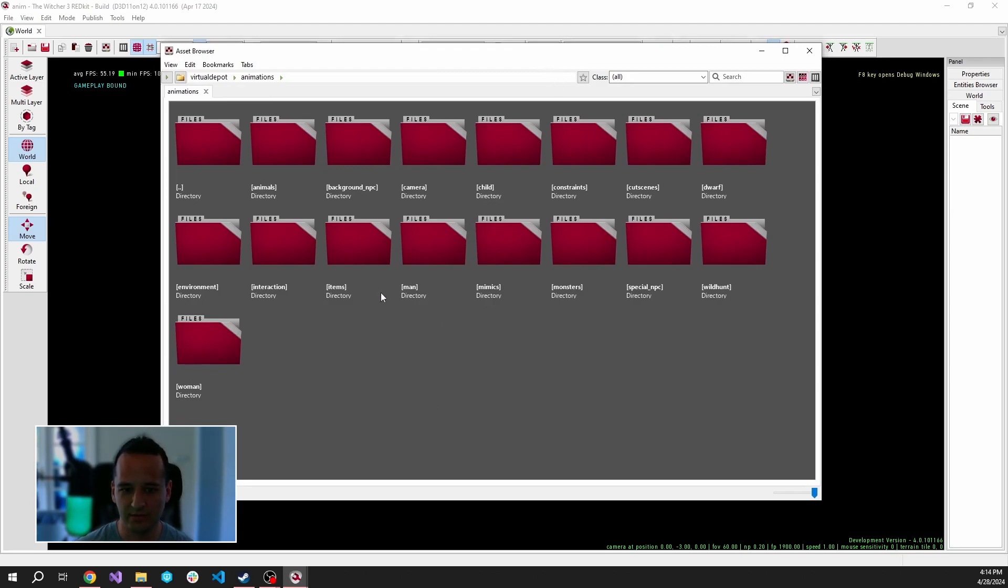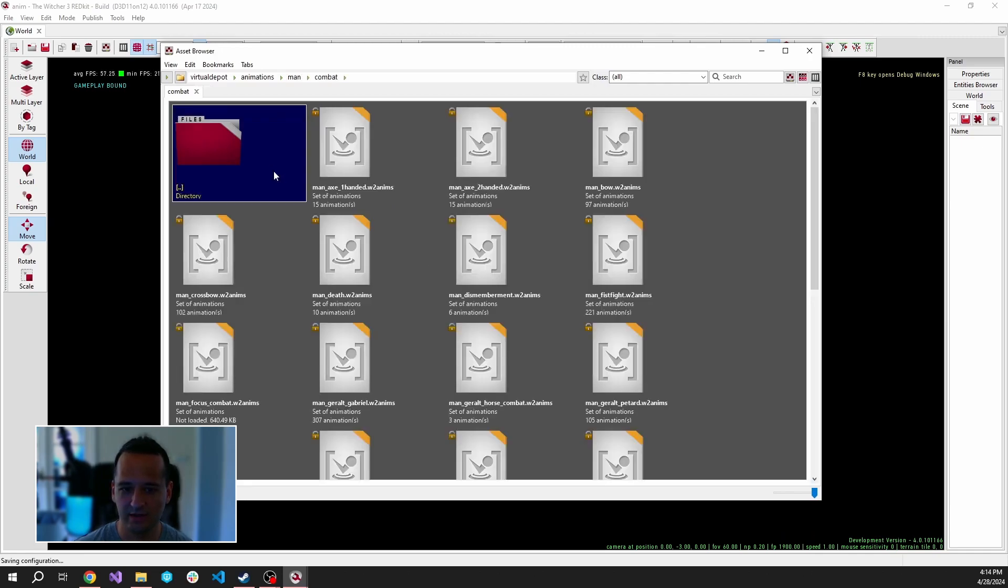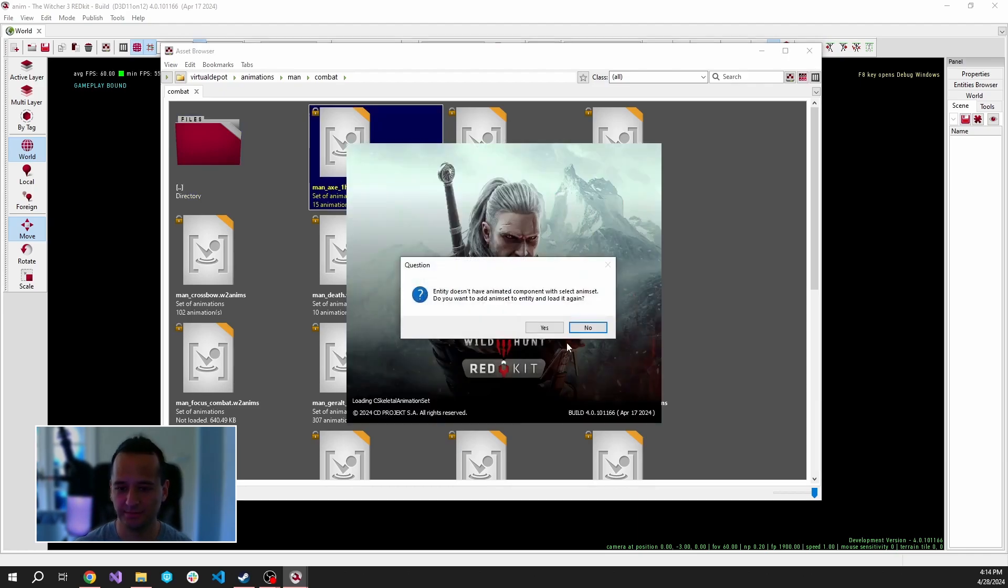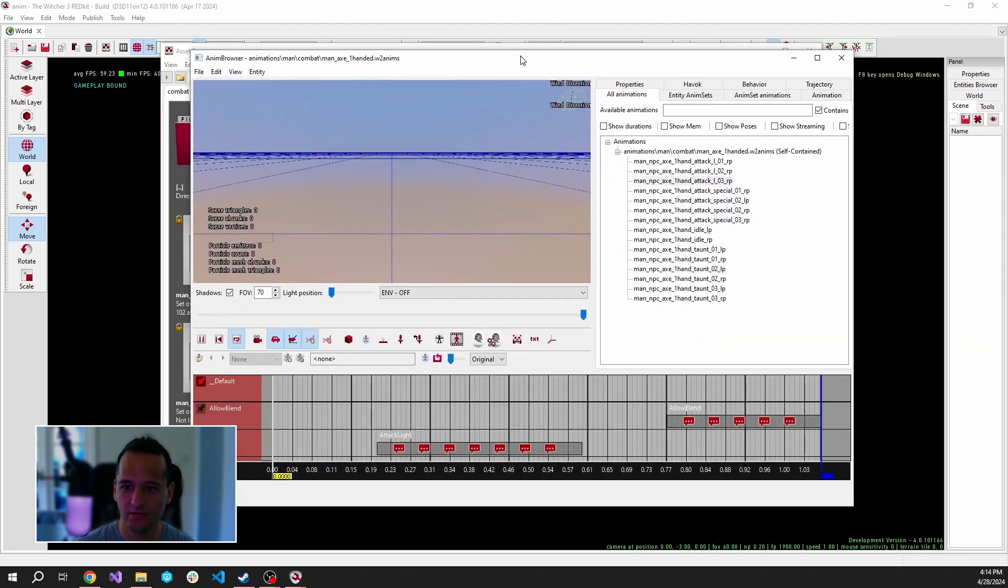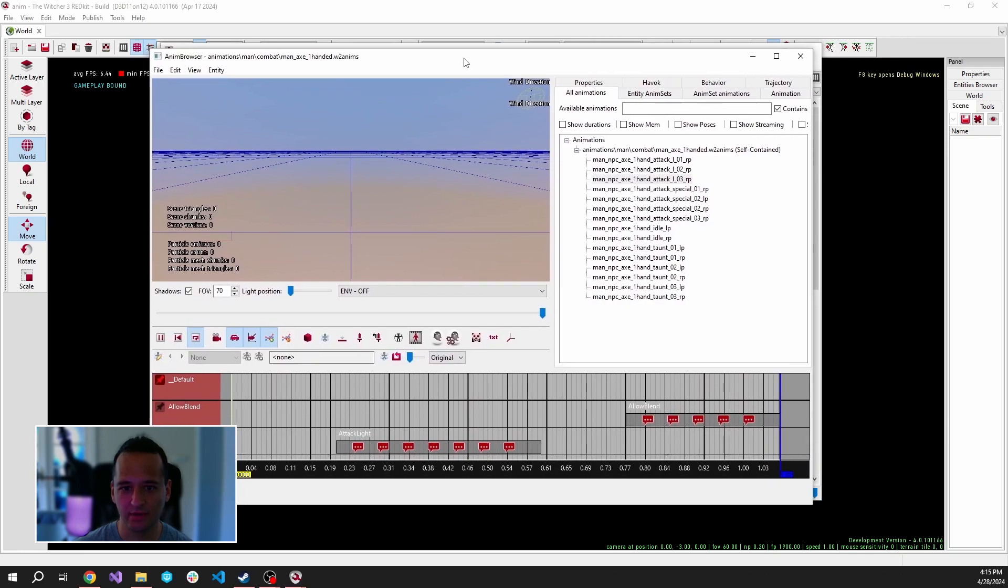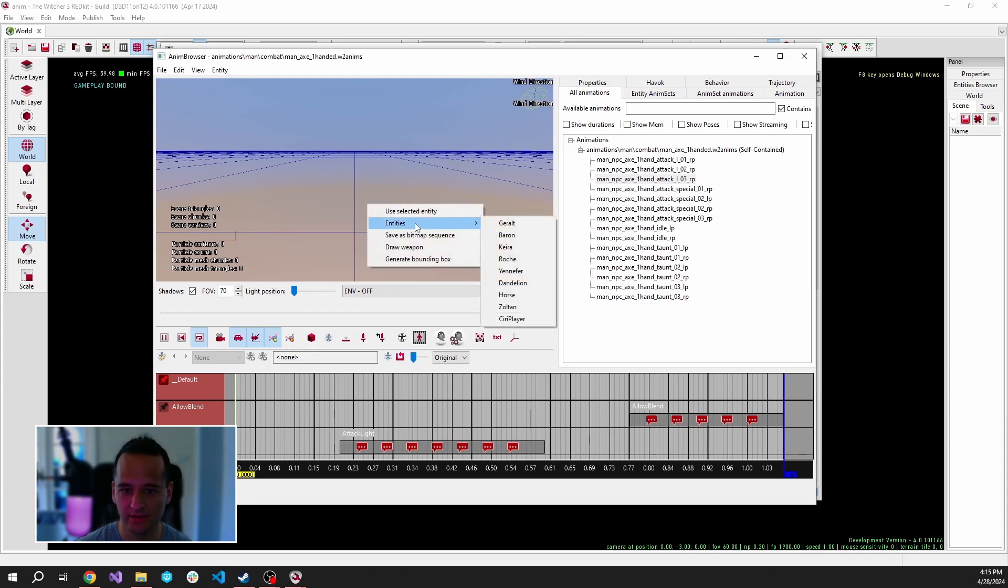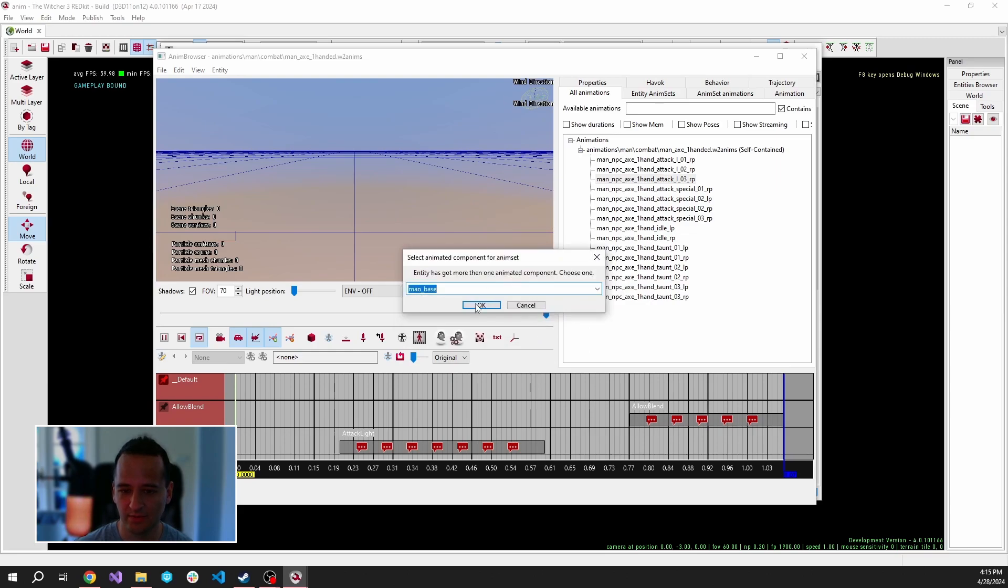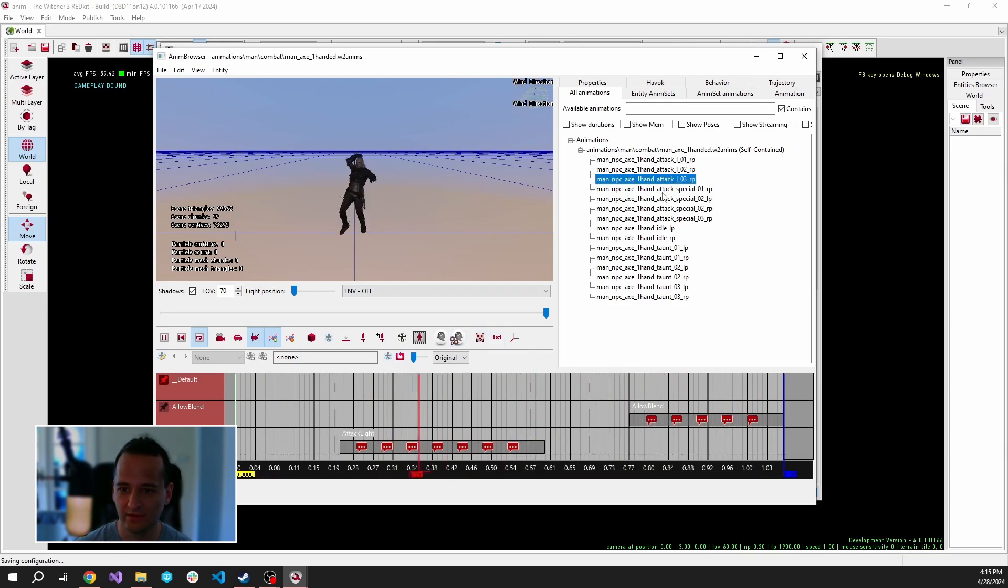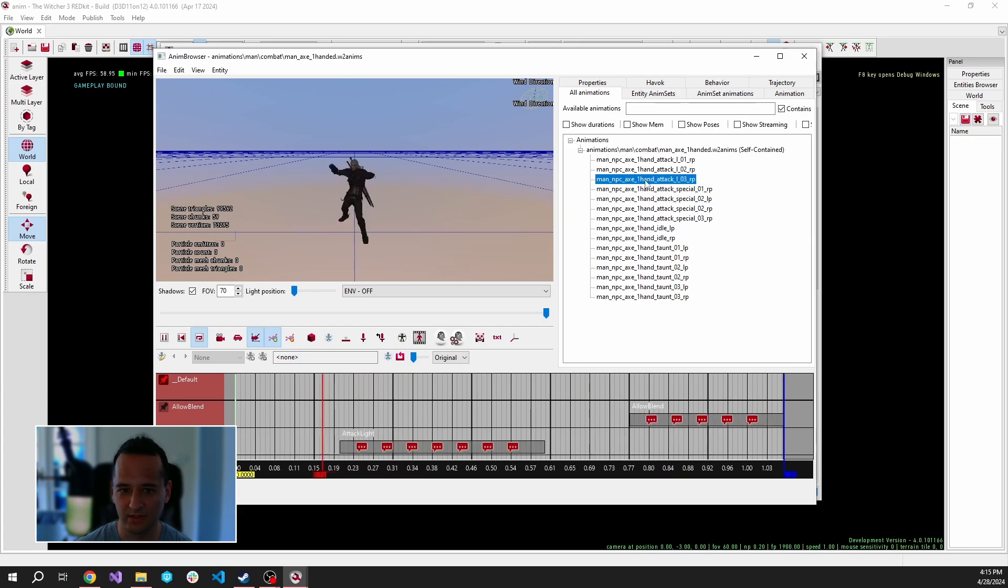Let's try to find something for Geralt. Let's go into the Man folder, inside it let's see the Combat folder, and we could open the Man Axe one-handed animation sets. When it opens up, it asks for an entity. Let's right-click into the viewport and select Geralt. Let's load it again. It should be based on the Man Base skeleton. We can show the skeleton and hide it with this button. On the right side, we can select all different kinds of animations.